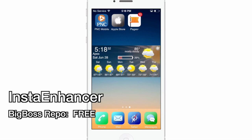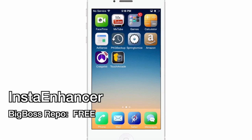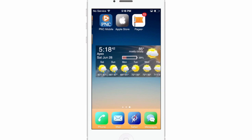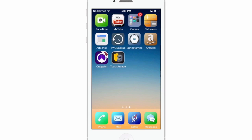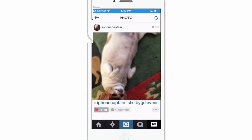The next one we're going to look at is called Insta Enhancer. You can get this in the BigBoss repo for free. Insta Enhancer is an Instagram tweak and it adds several things to Instagram. Let's open up Instagram and show you a few things it's added.